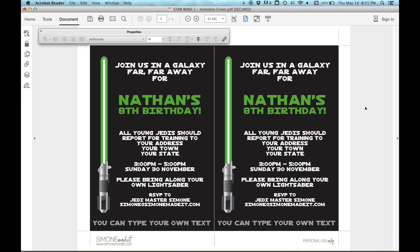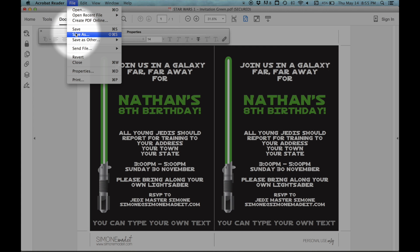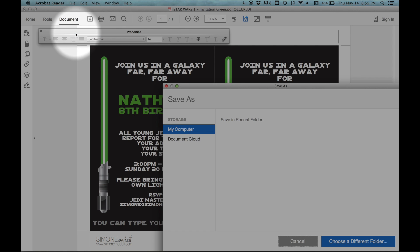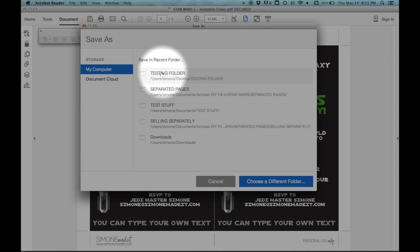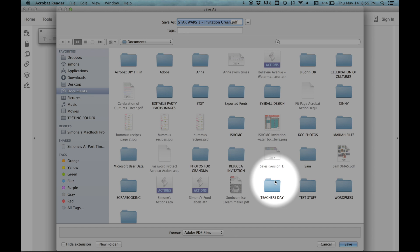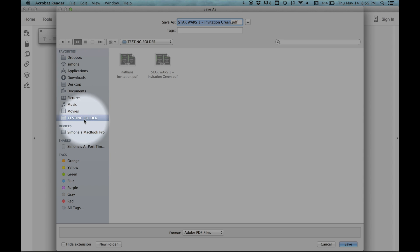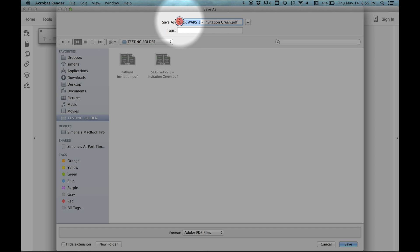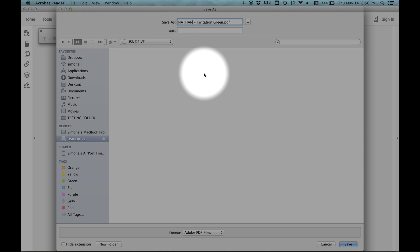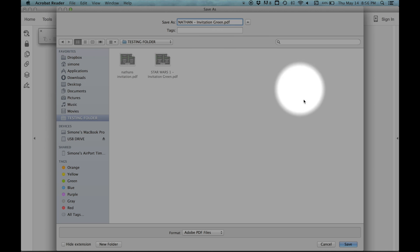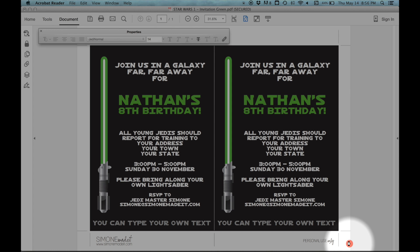To save your changes, click on File, Save As. You'll be prompted to save on either My Computer or the Document Cloud — click on My Computer to make sure that's selected. You can save it in one of your recent folders or choose a different folder. You can also save it to USB if you're taking it out for printing, or just to another folder on your computer, then click Save.